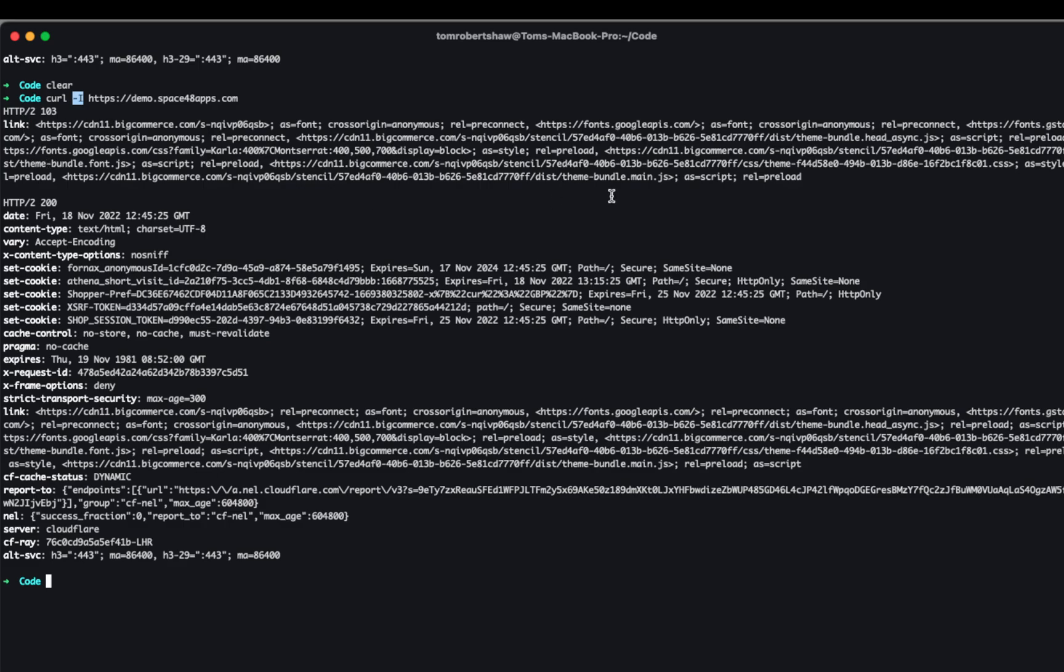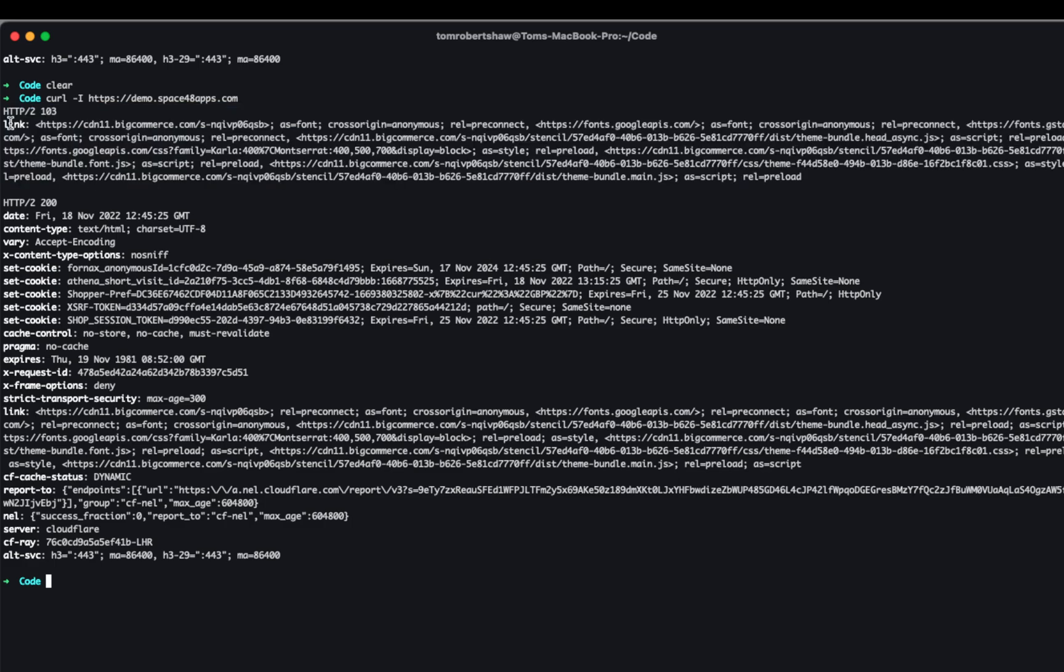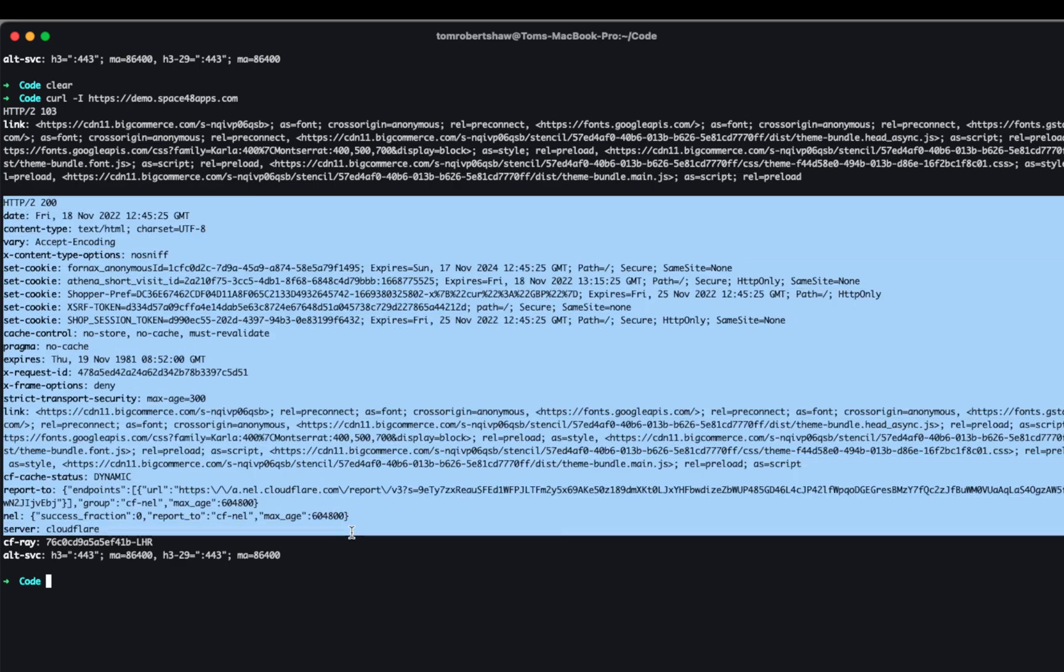And you can see here requesting from our space48apps demo site, we have an initial response, which is a 103 response. And it has just a single link header with a list of all of the assets that we're telling the browser. It would be good to preload this stuff, so you can get started a little bit quicker. And then straightaway after we actually get the full response. We're only showing the headers here.